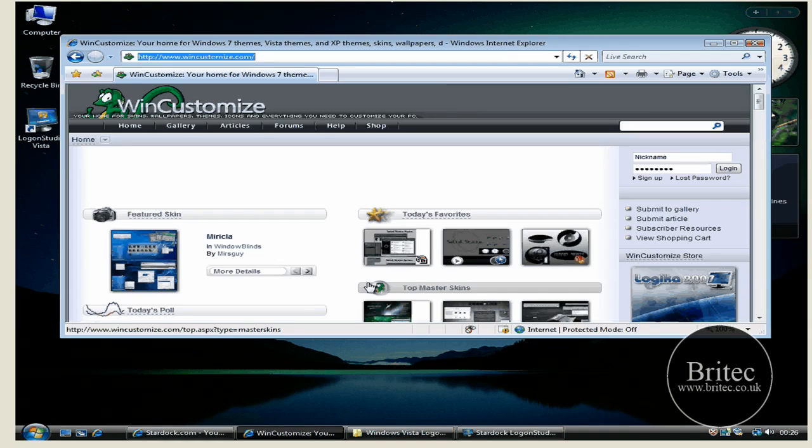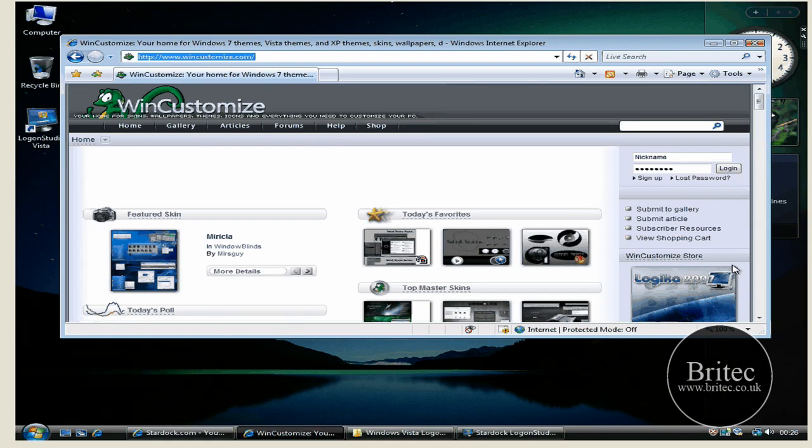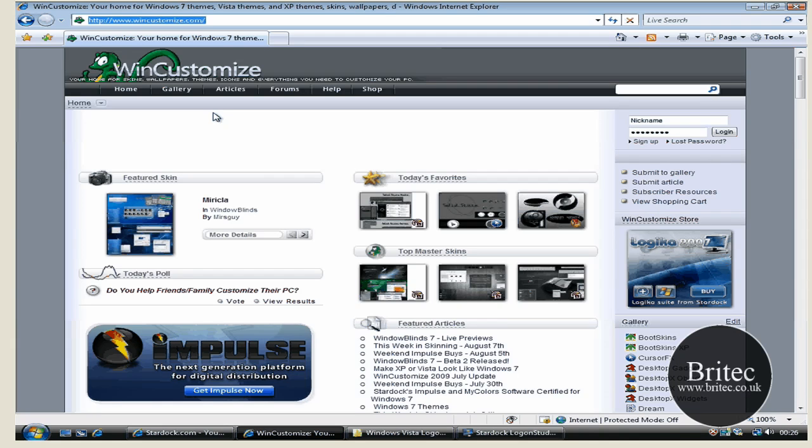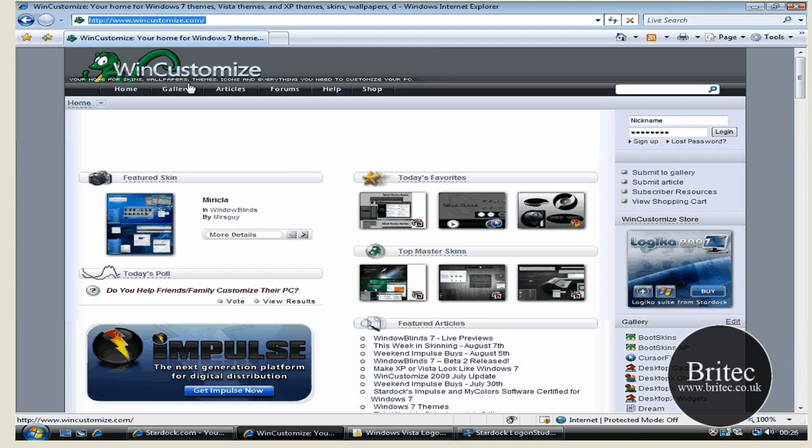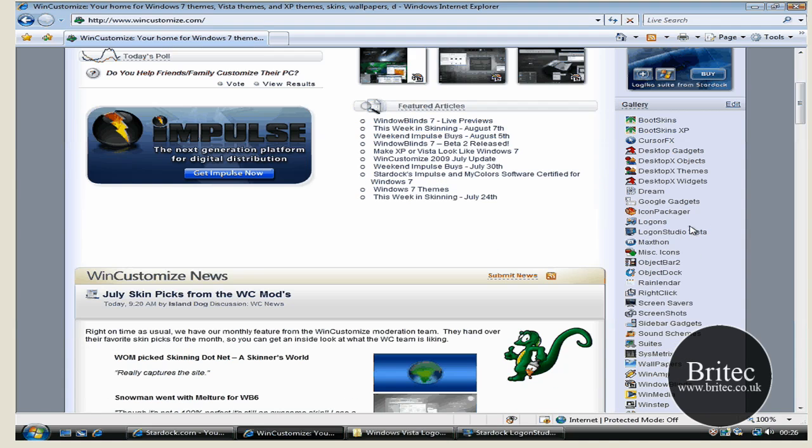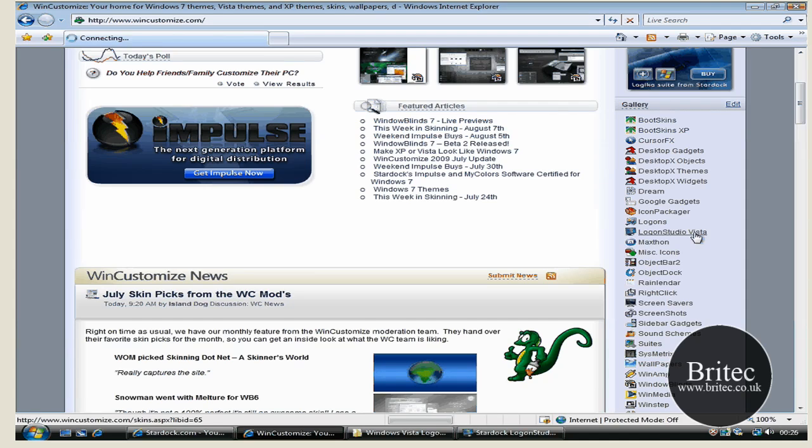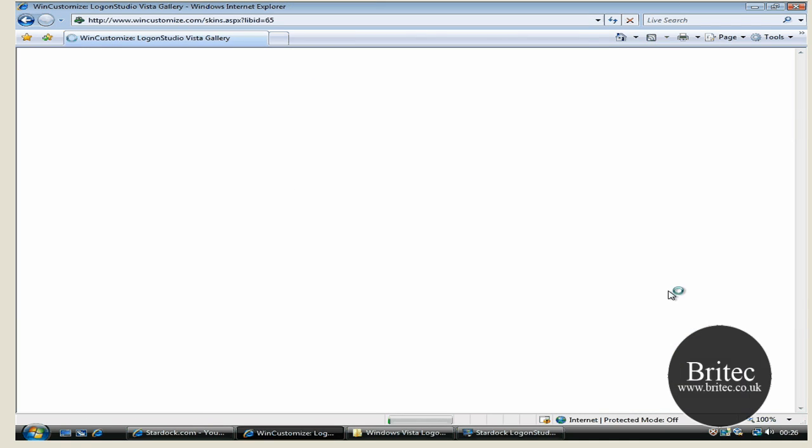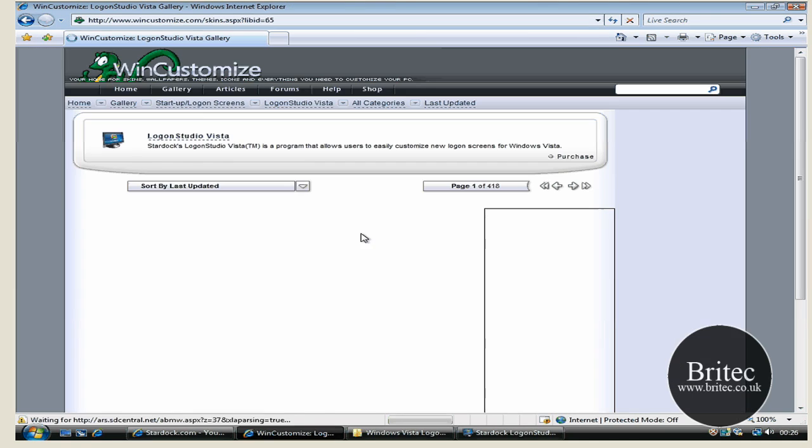Now I'm going to show you the place where you can download some of them. You can download them at wincustomize.com. What you need to do is come down to the right hand side of the website and look for Logon Studio Vista. If you look on there you see all themes on there and everything if you want to do themes.